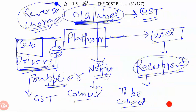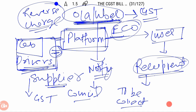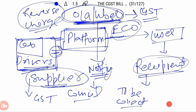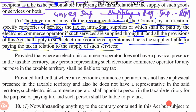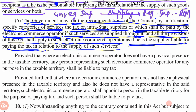The government, on the council's recommendation, will notify specified services. These are services provided through the ECO — Electronic Commerce Operator platform — which are supplied through this platform. By the notification, on the council's recommendation, specified services will be notified, and the tax liability, which would normally be on the supplier in normal charge cases, will be shifted. So in that case, the ECO — the Electronic Commerce Operator — shall be liable to pay the tax. And all the provisions of this Act shall apply to such Electronic Commerce Operator as if the supplier is liable for paying tax in relation to the supply of such services.